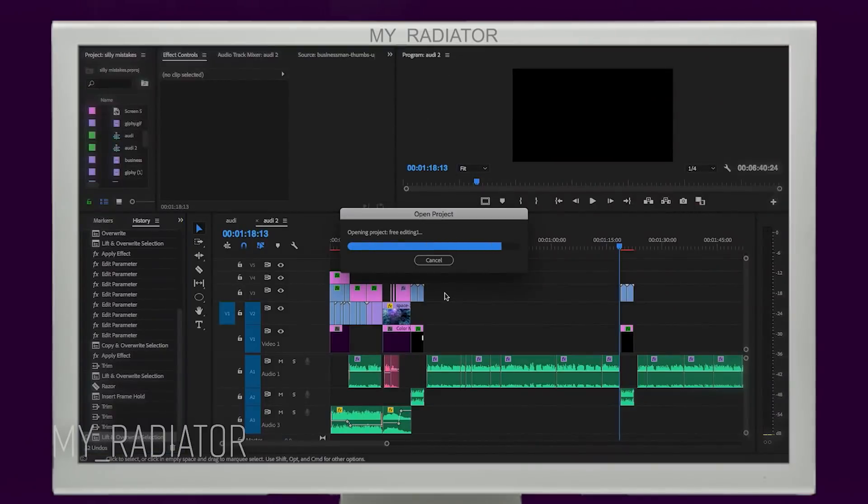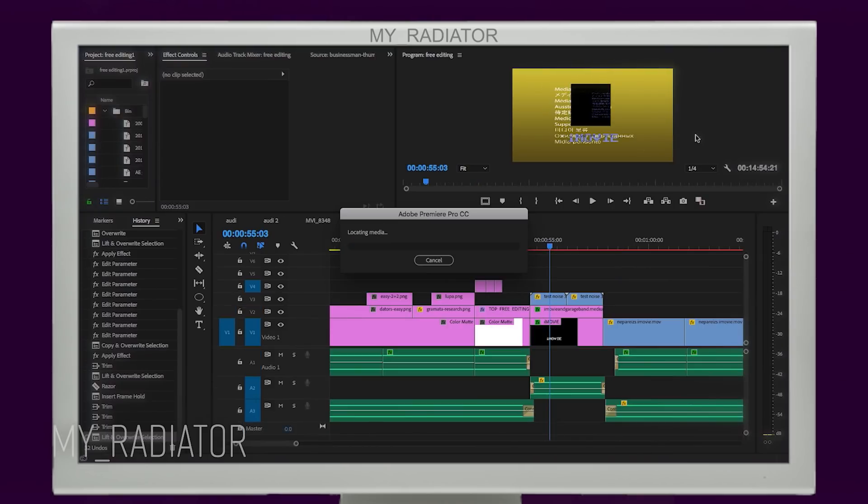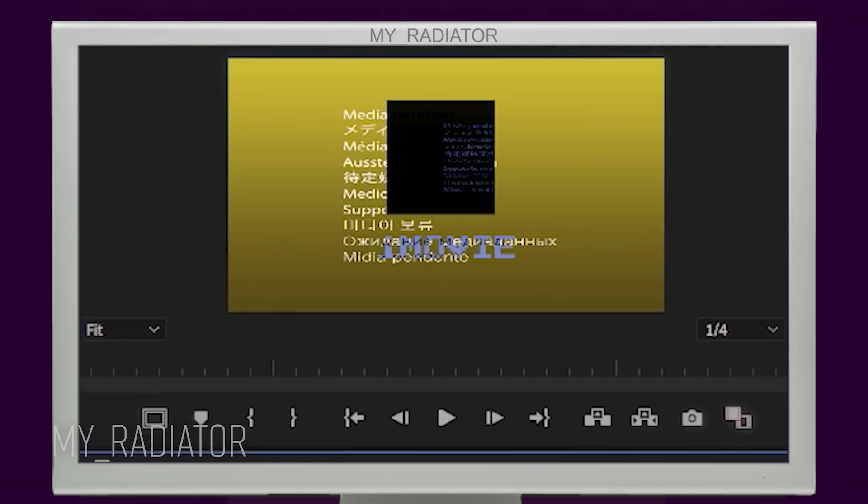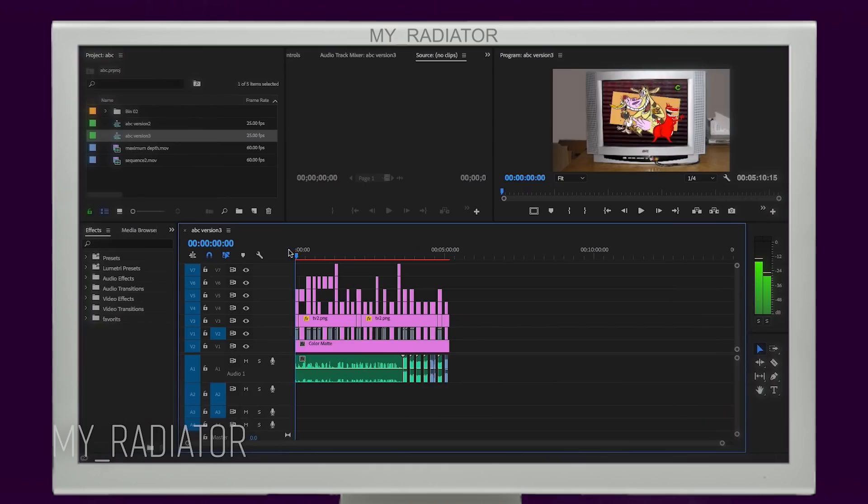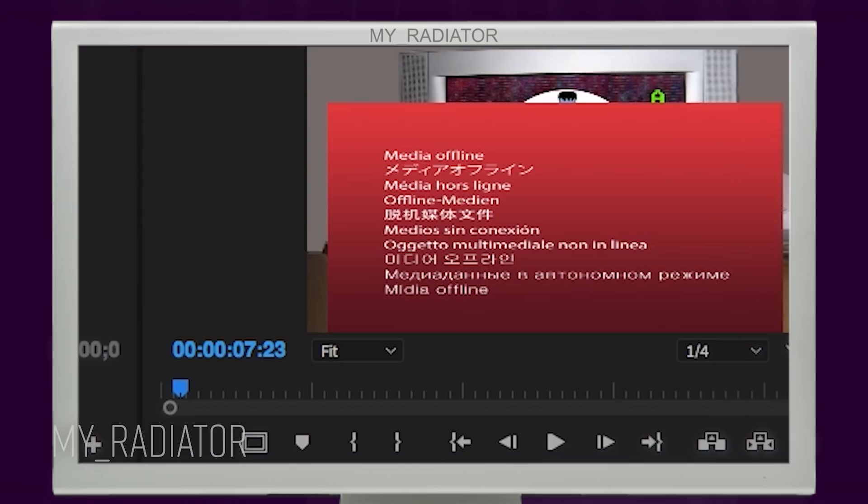I also have this mistake. When I reload the project and don't wait enough for a clip to reload, you know, this yellow screen, and I end up rendering a video with one yellow clip in it. It happened to me several times and it even went further to a client like this. So stupid, you know?